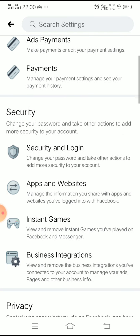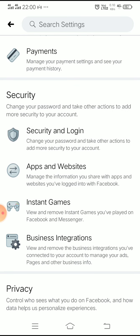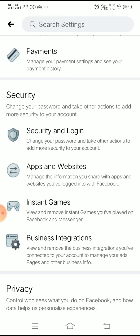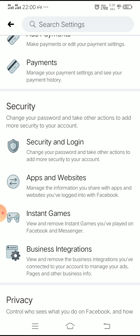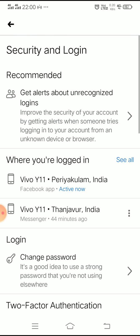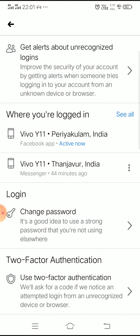Here we go to Security and Login. Here, under Security and Login, you will find alerts about unrecognized logins and where you are logged in.